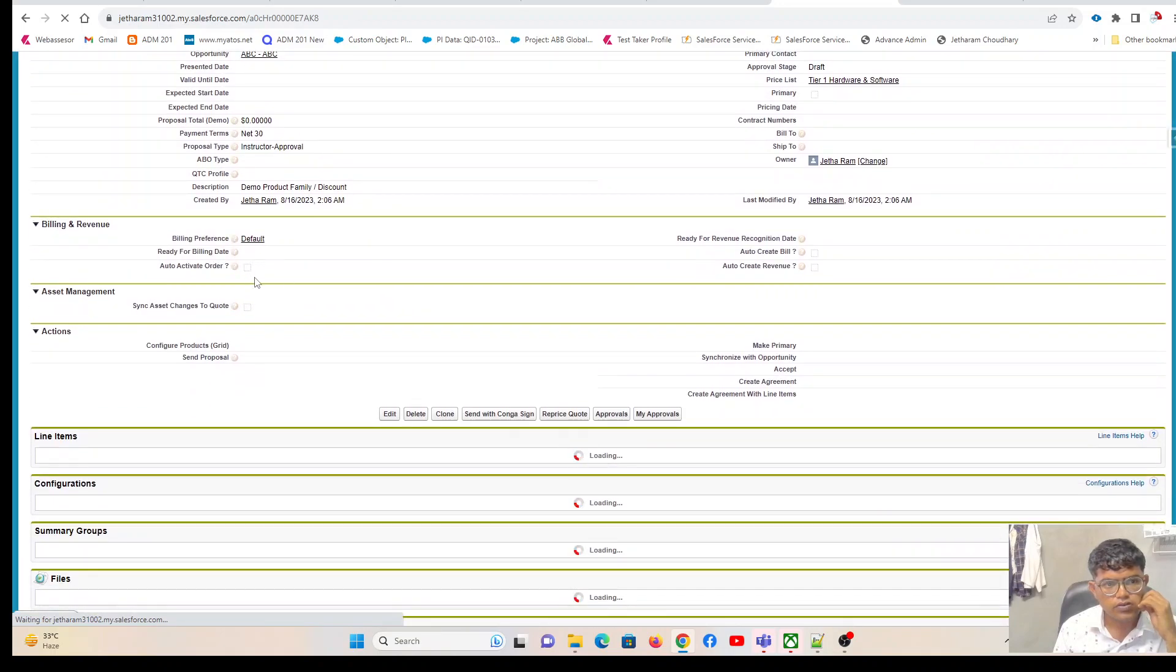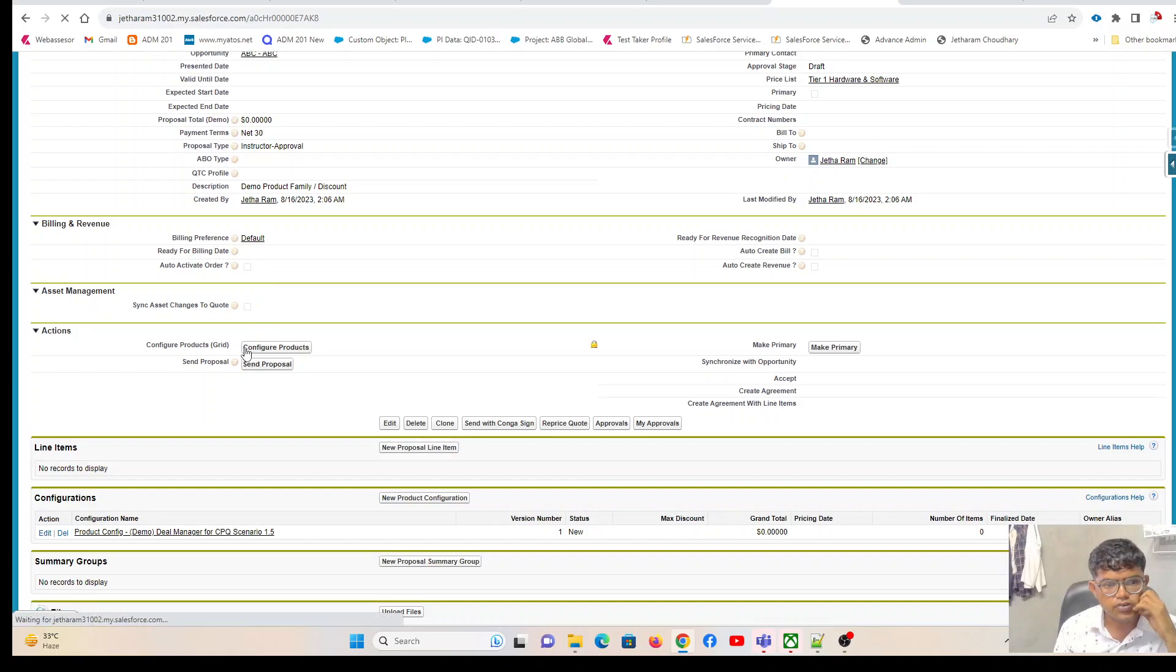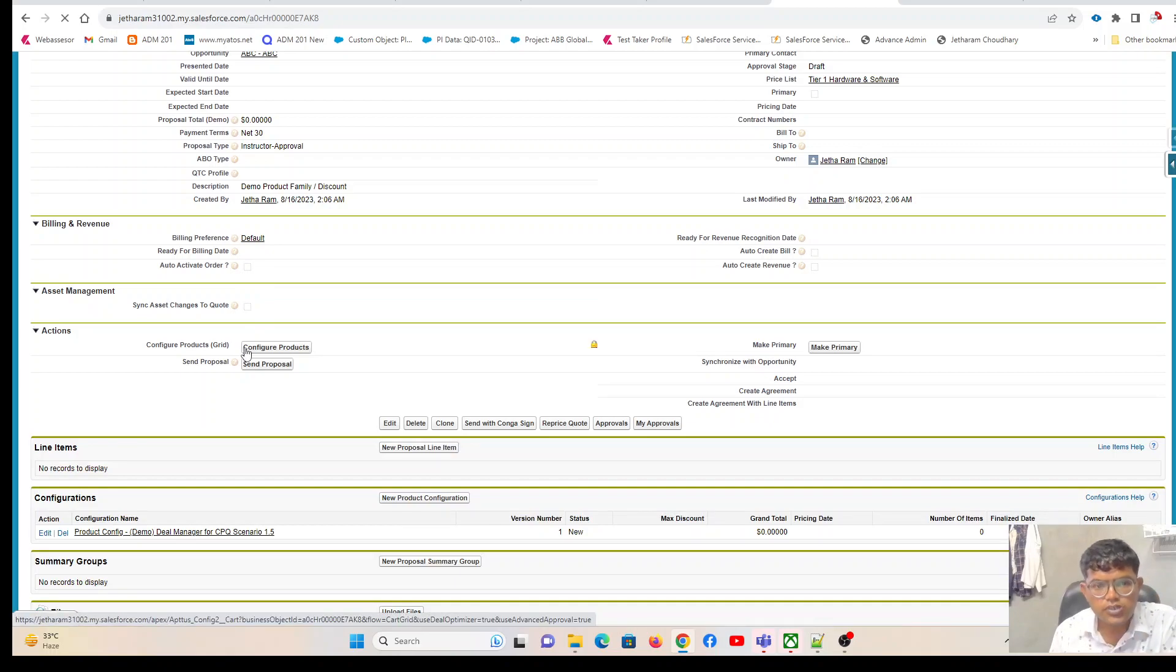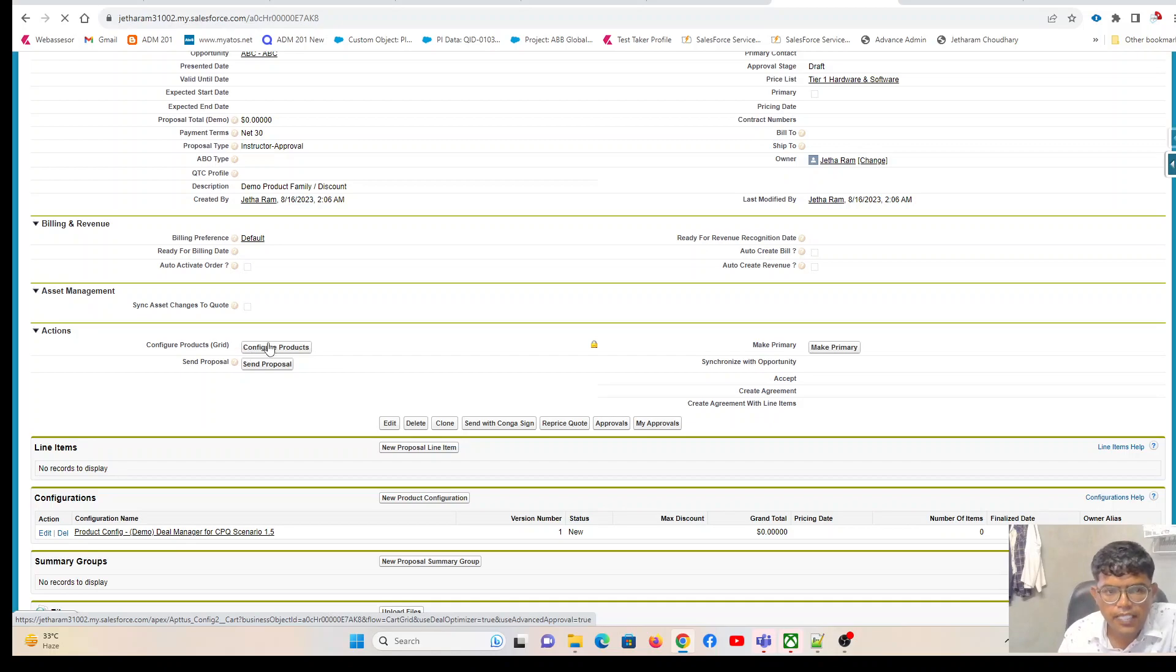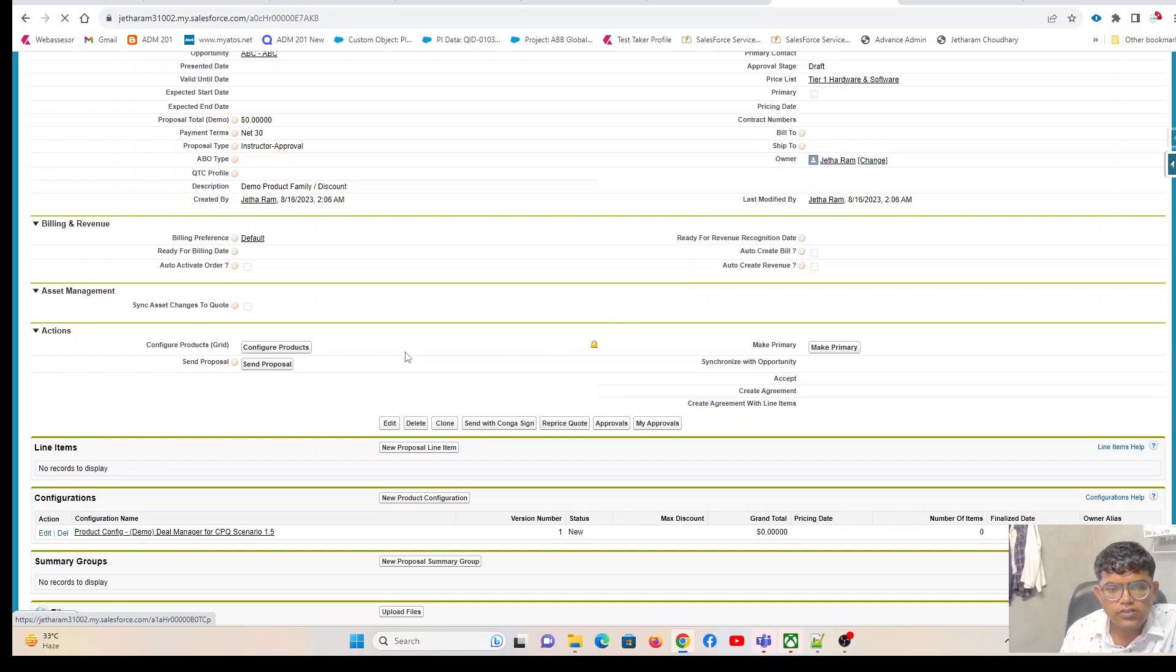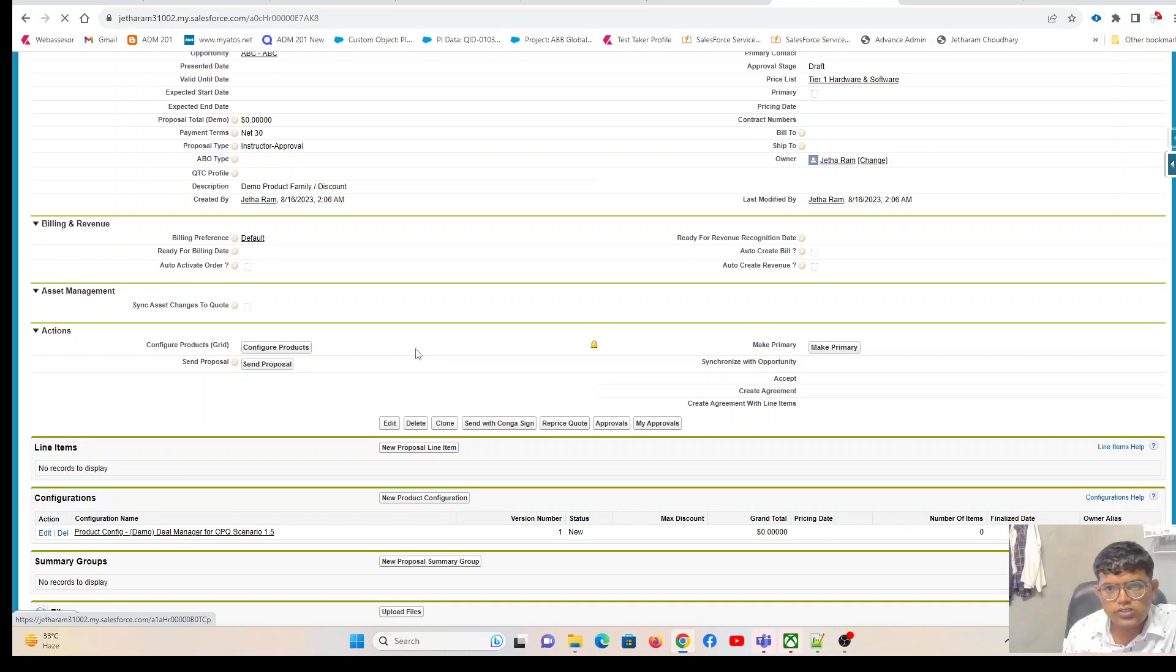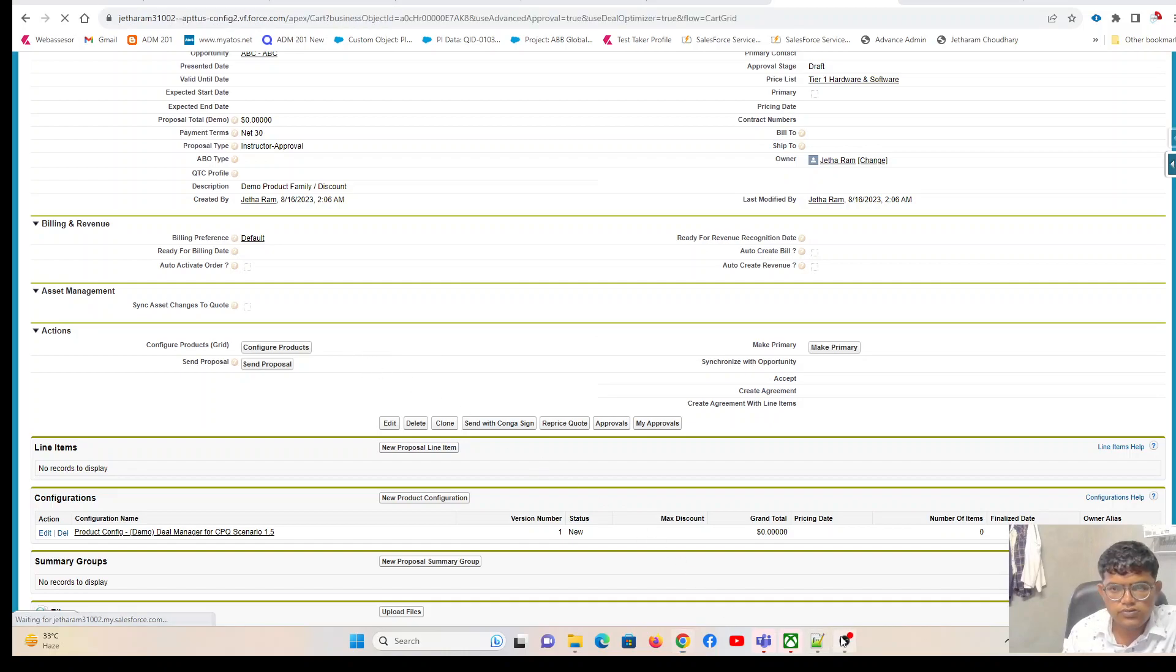All you need to do is click on this 'configure products' button, and it will take you to the catalog page. From there you can start exploring the product configuration, selection, attribute page, cart page, and all related features.